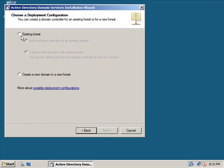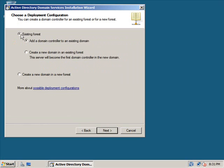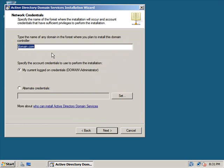We're going to check existing forest and then add a domain controller to an existing domain and click next.